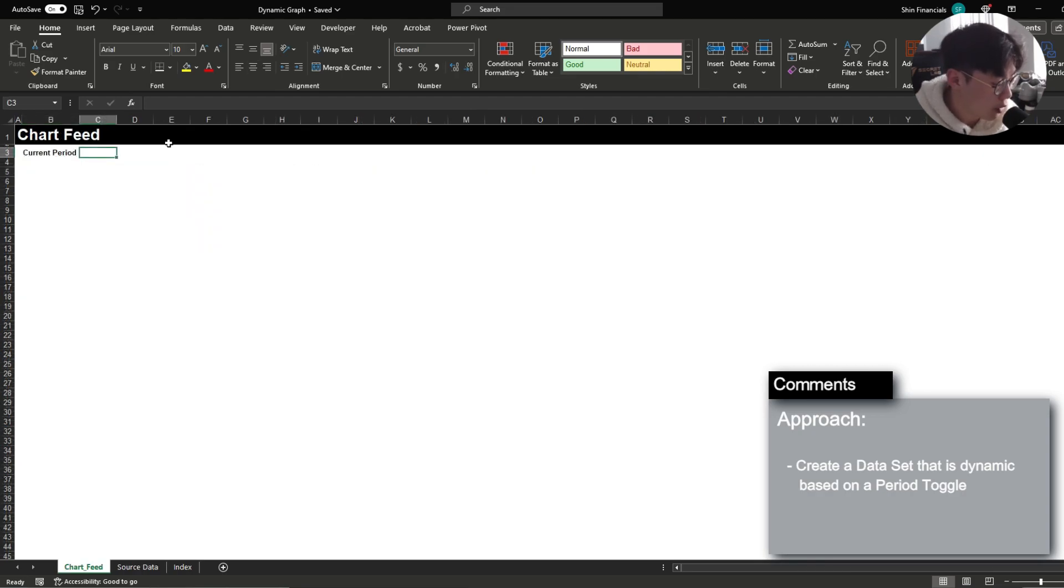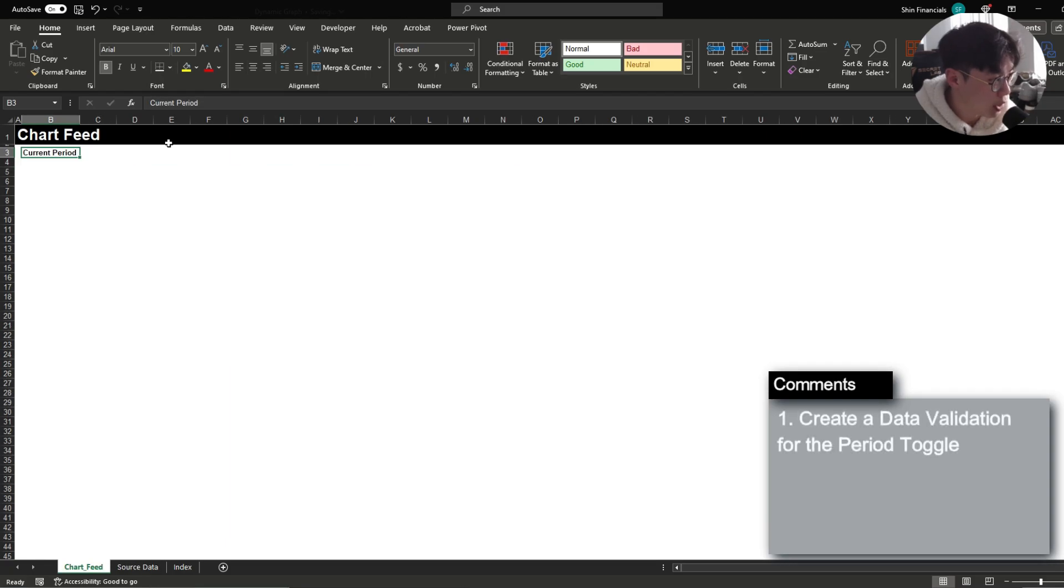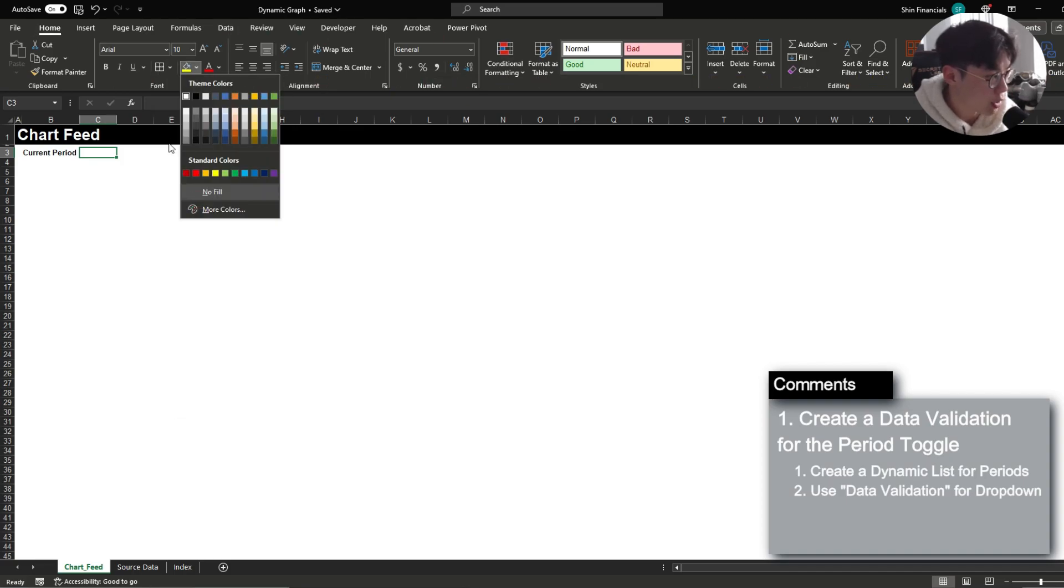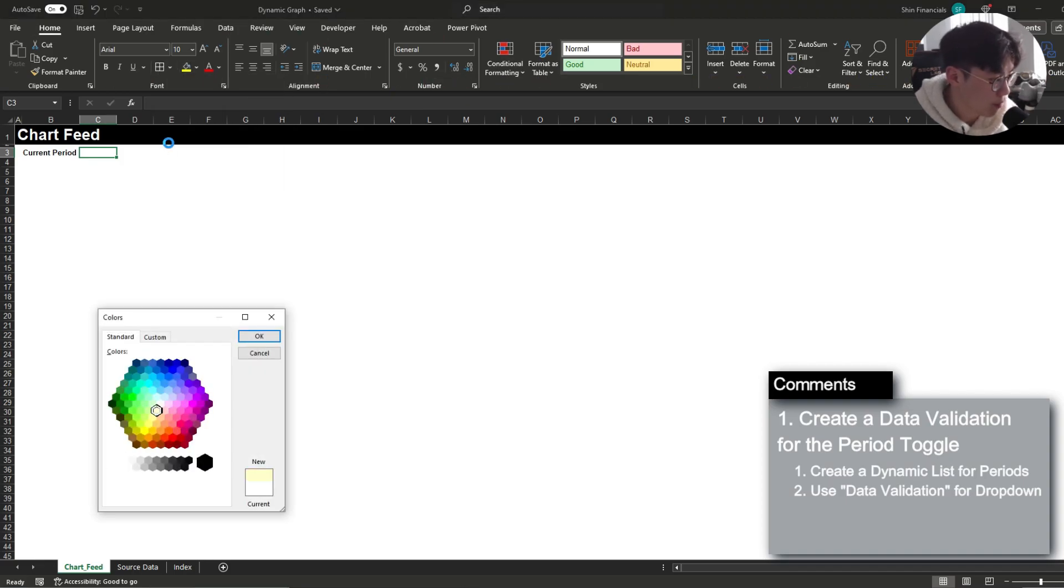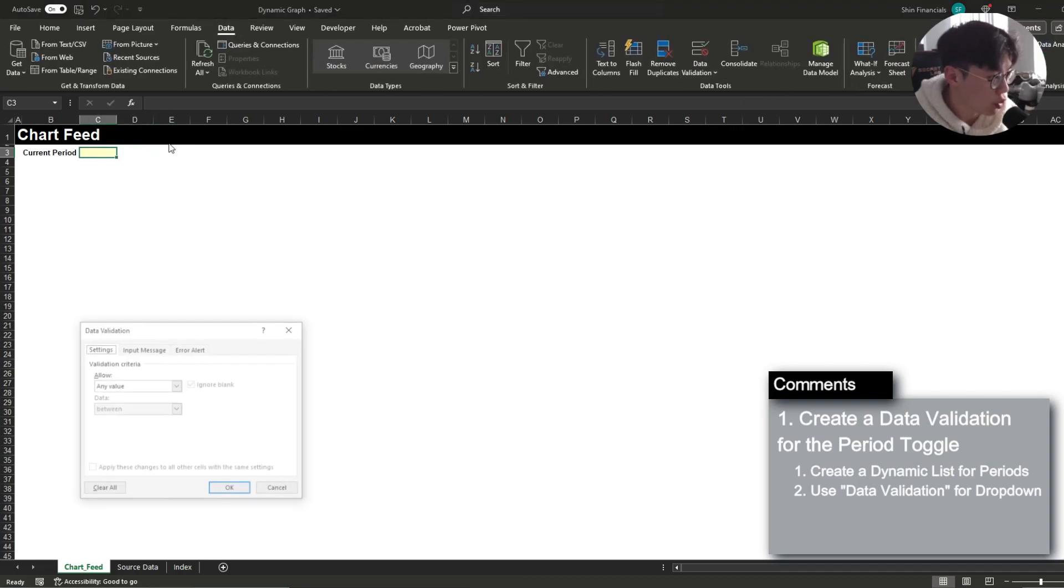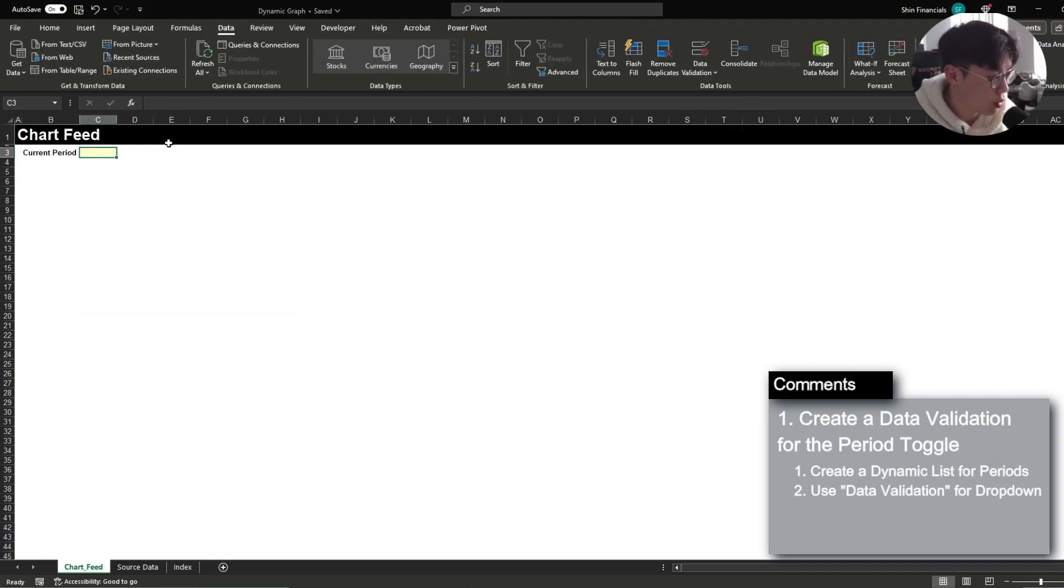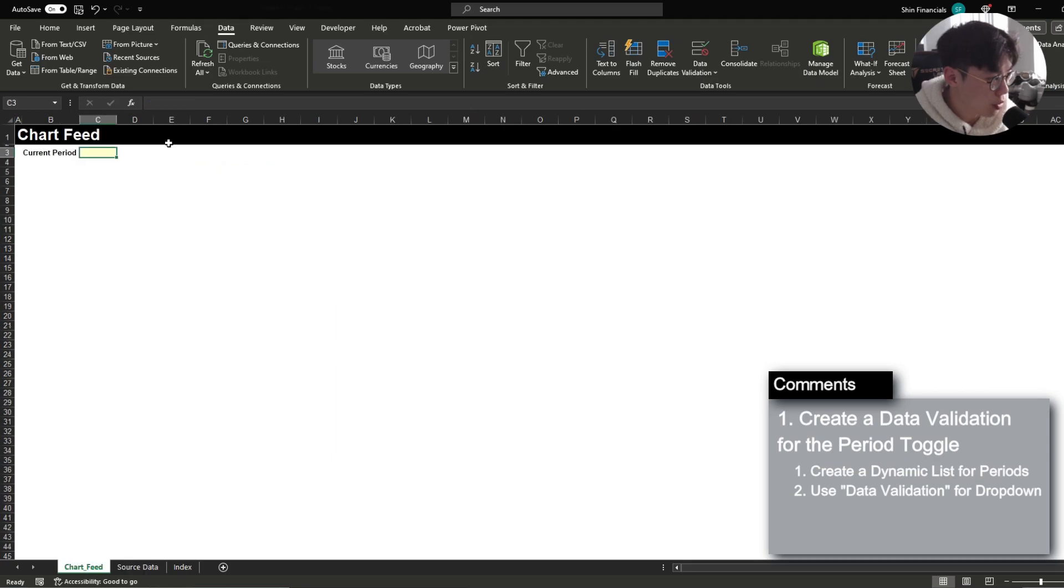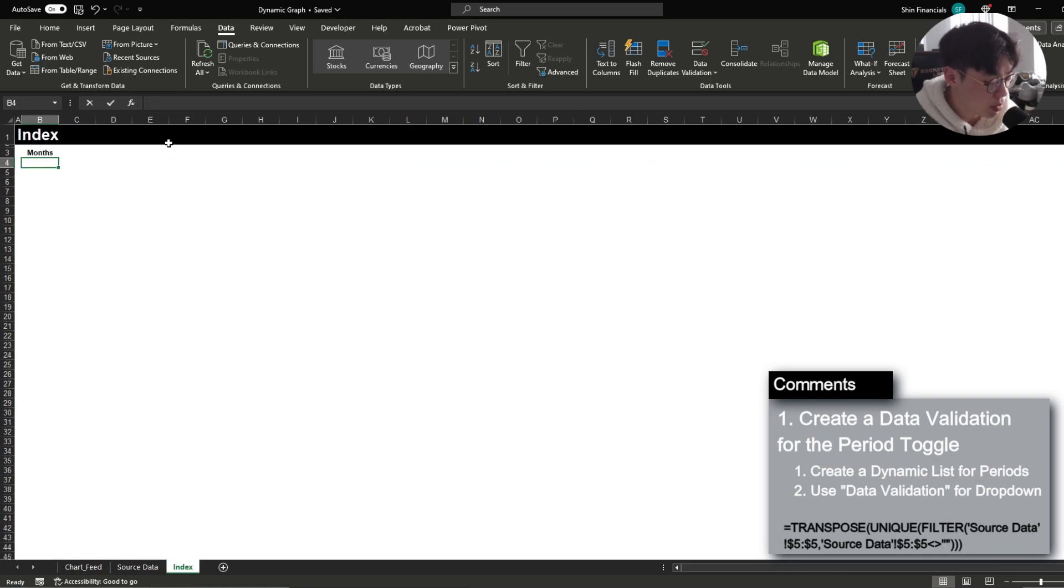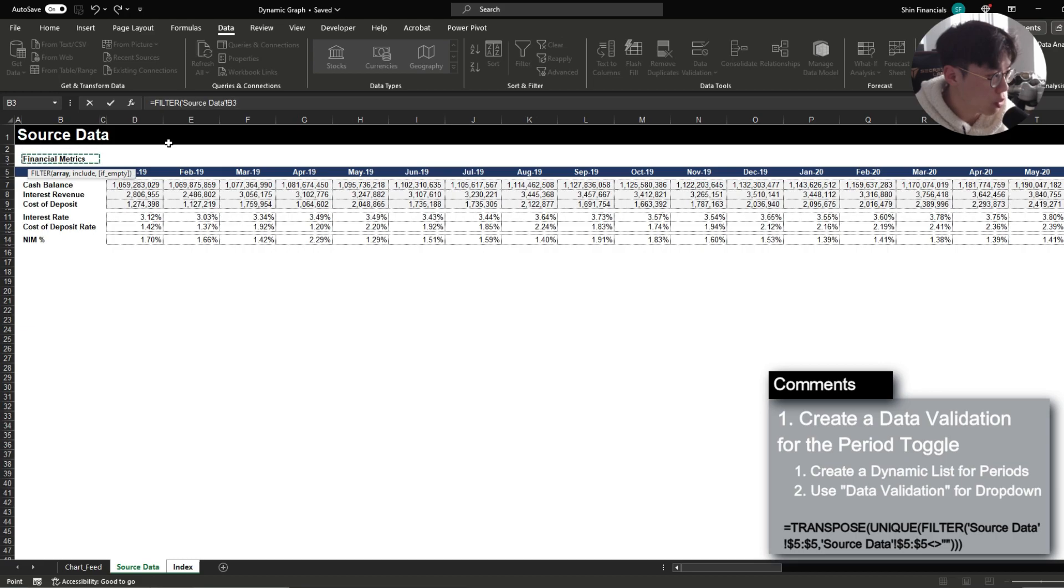The very first step that we're going to do is first create a data validation for a drop down list to reflect the current period. So I'm going to reflect that over here and essentially I want this to be a drop down to reflect a certain date and in order to do that the very first thing that I'm going to be doing is the filter function where I'm going to be filtering row 5.